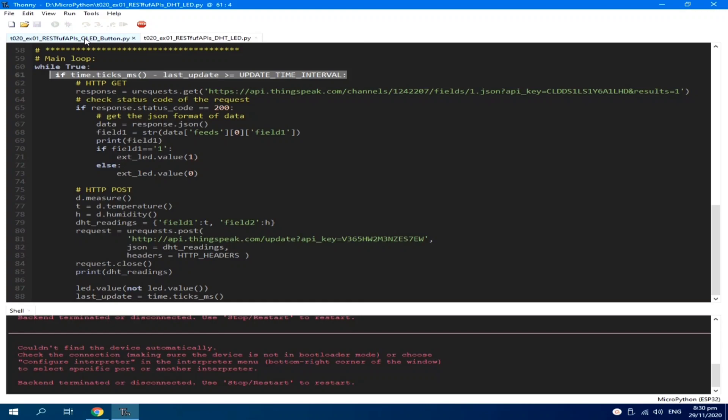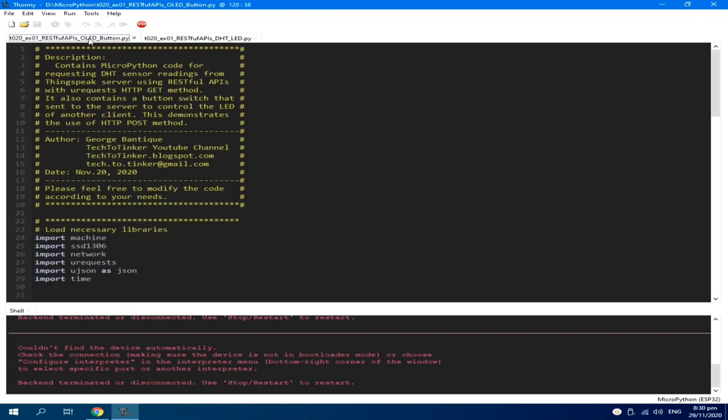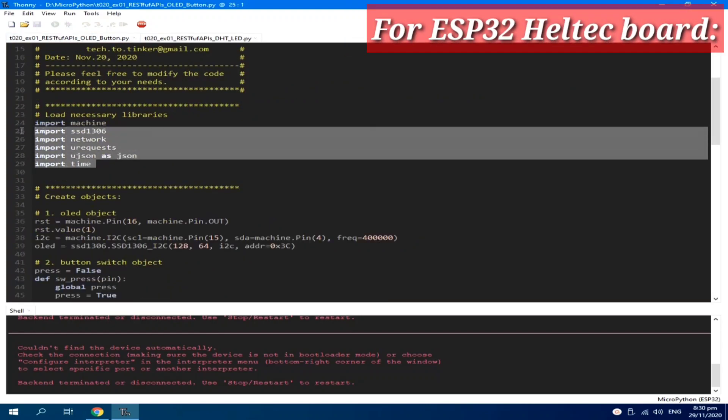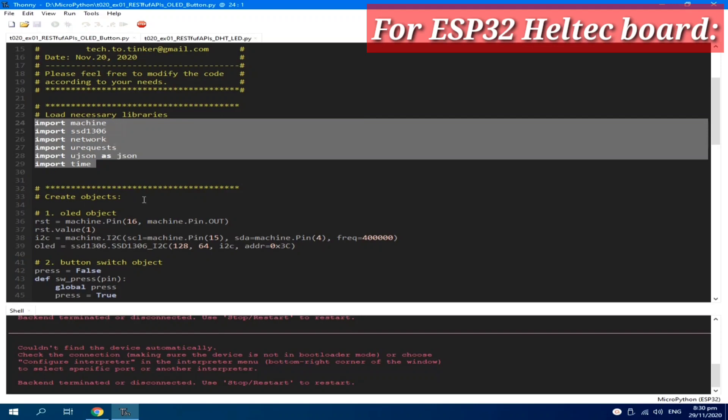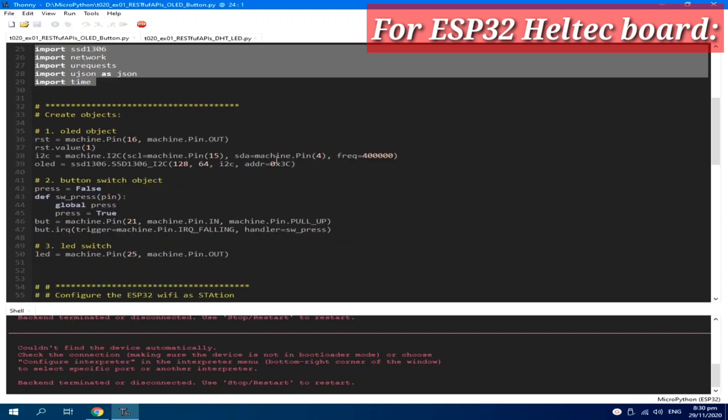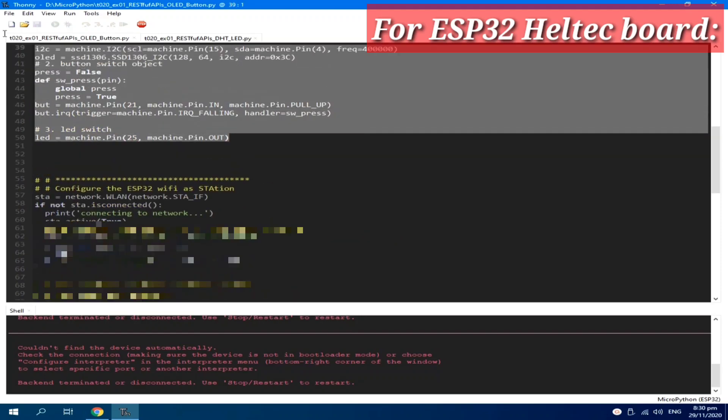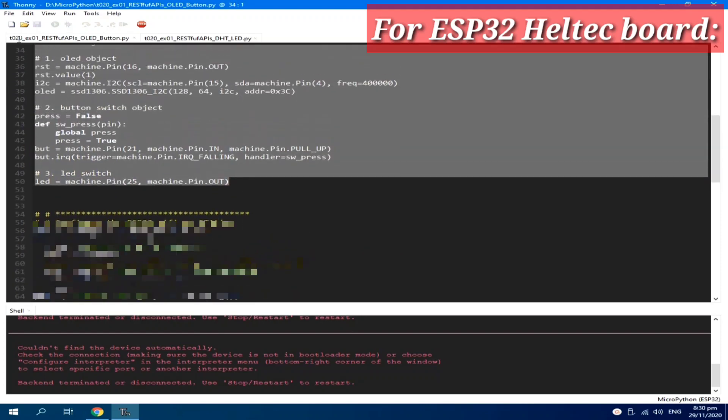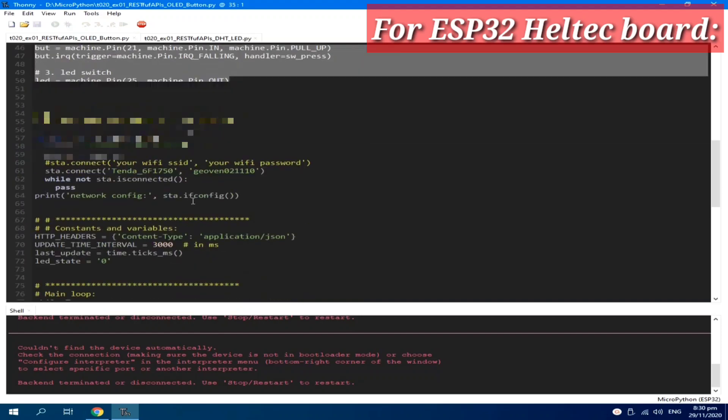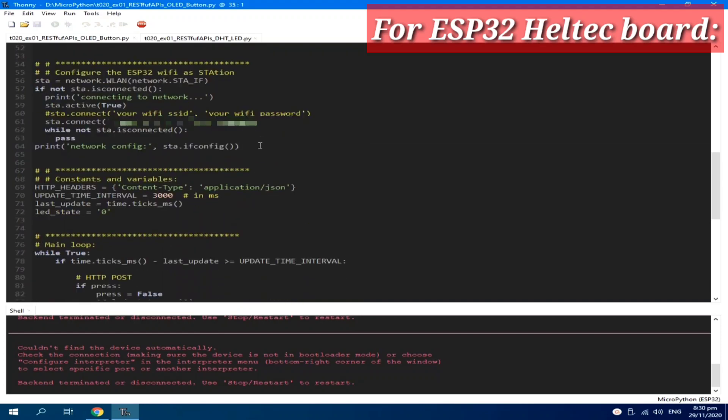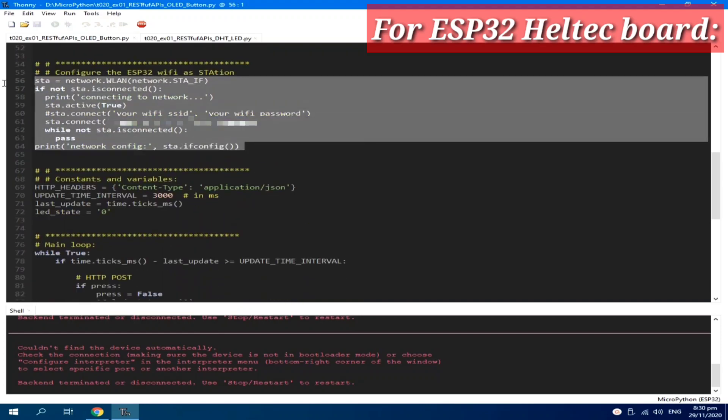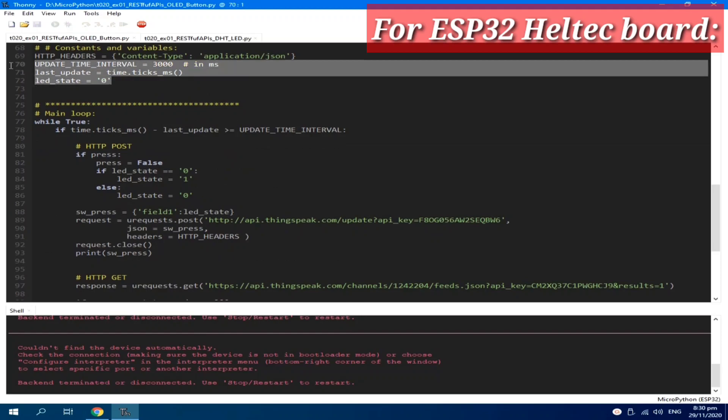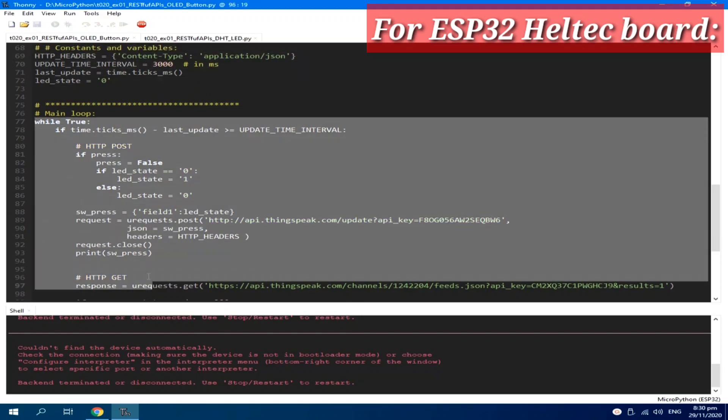On the other side of the code for the Heltec, it's identical. Load the modules, create the objects, and connect to a Wi-Fi router. Create global variables and constants and the main loop.